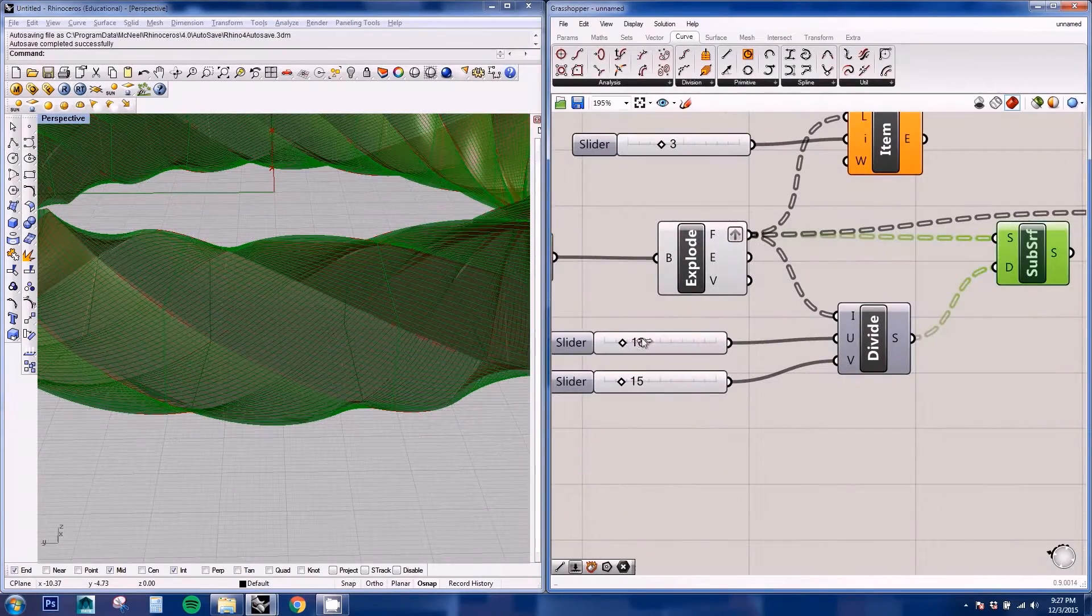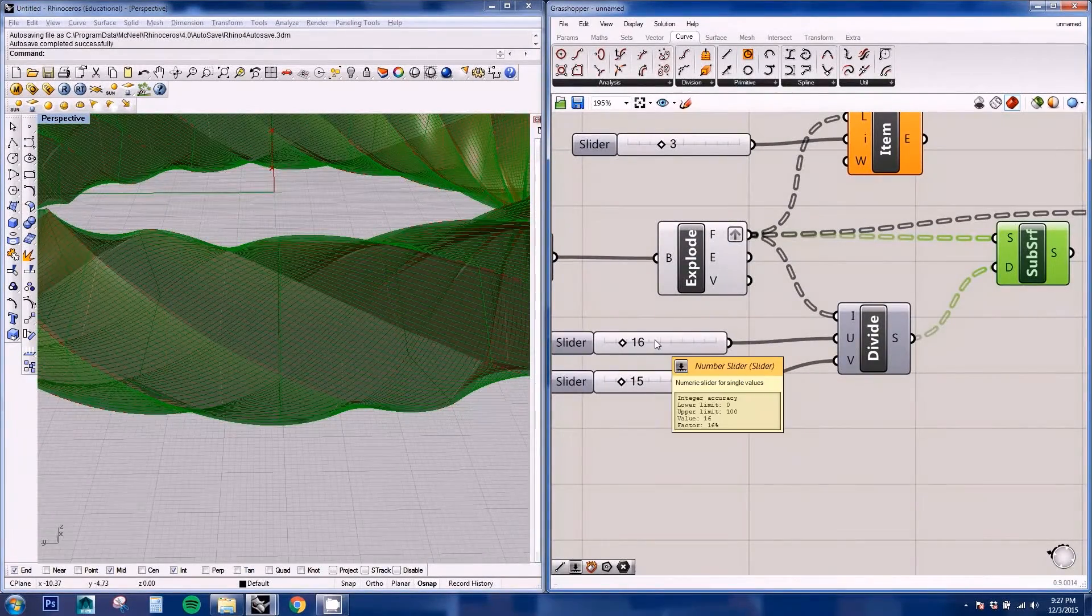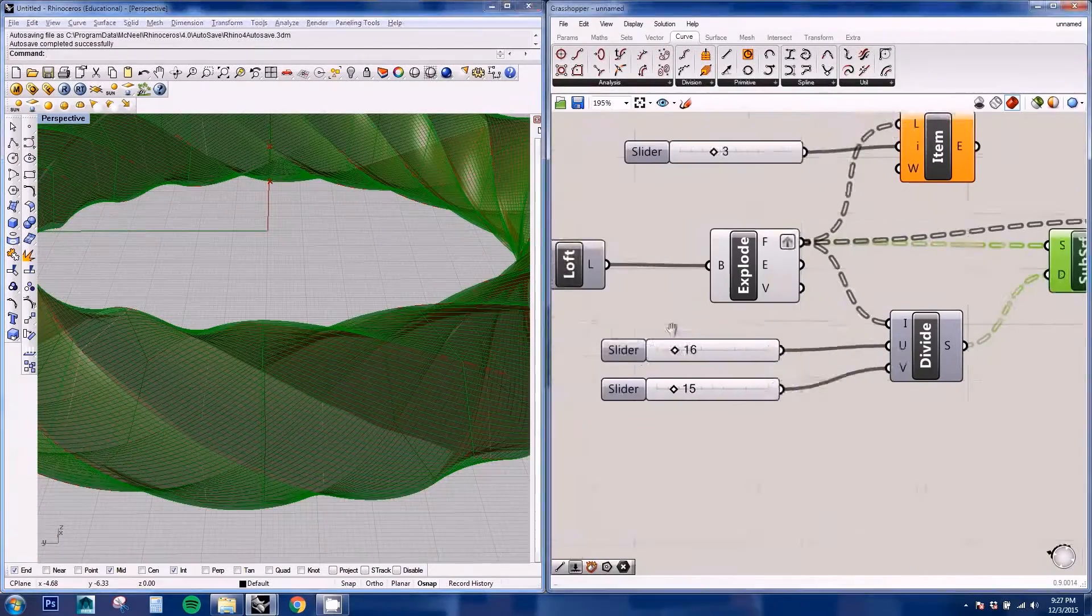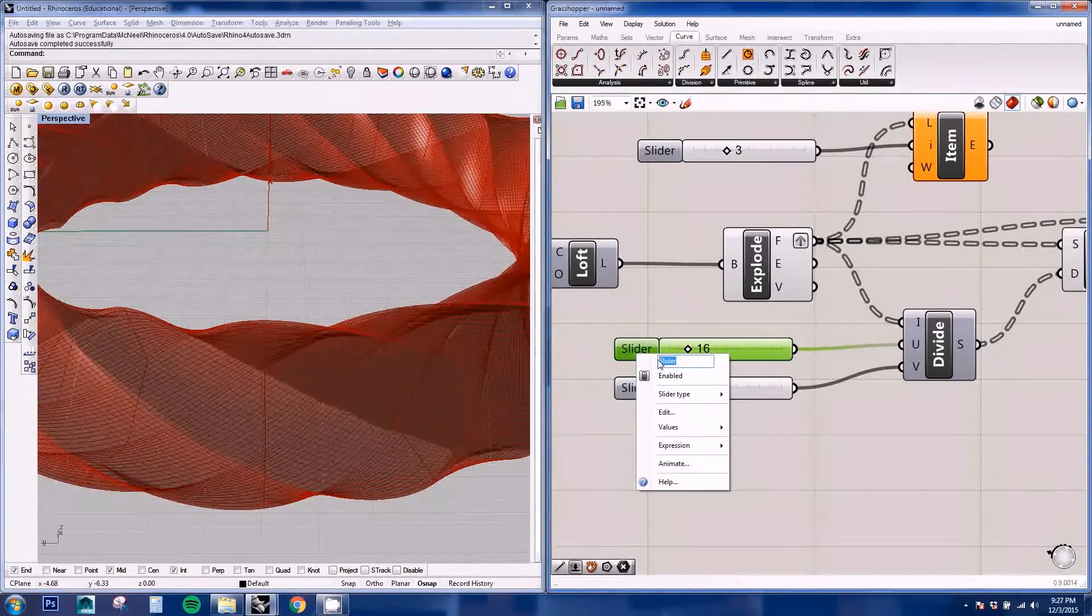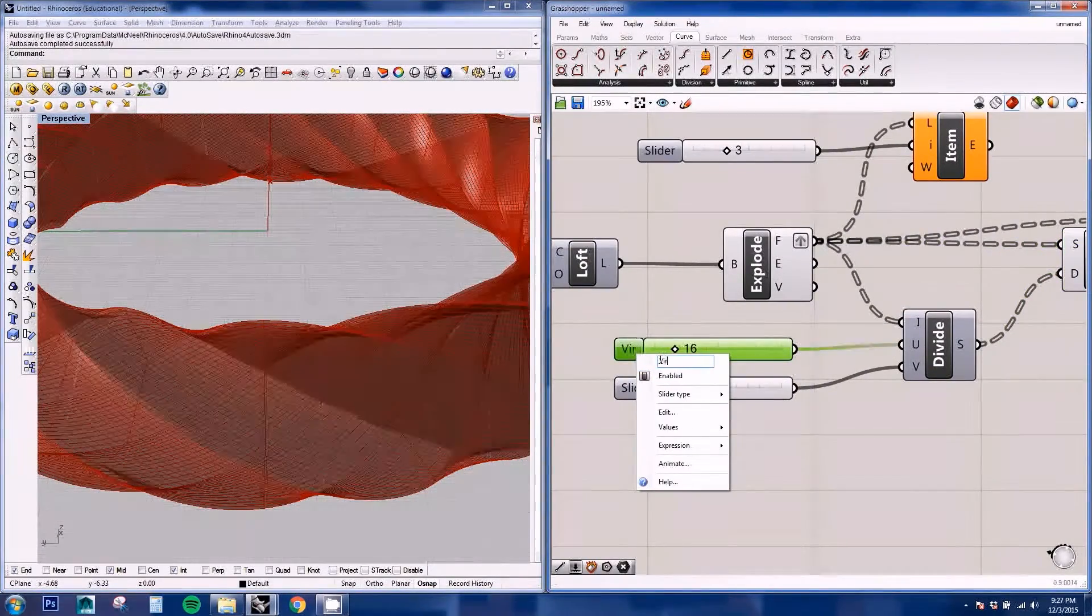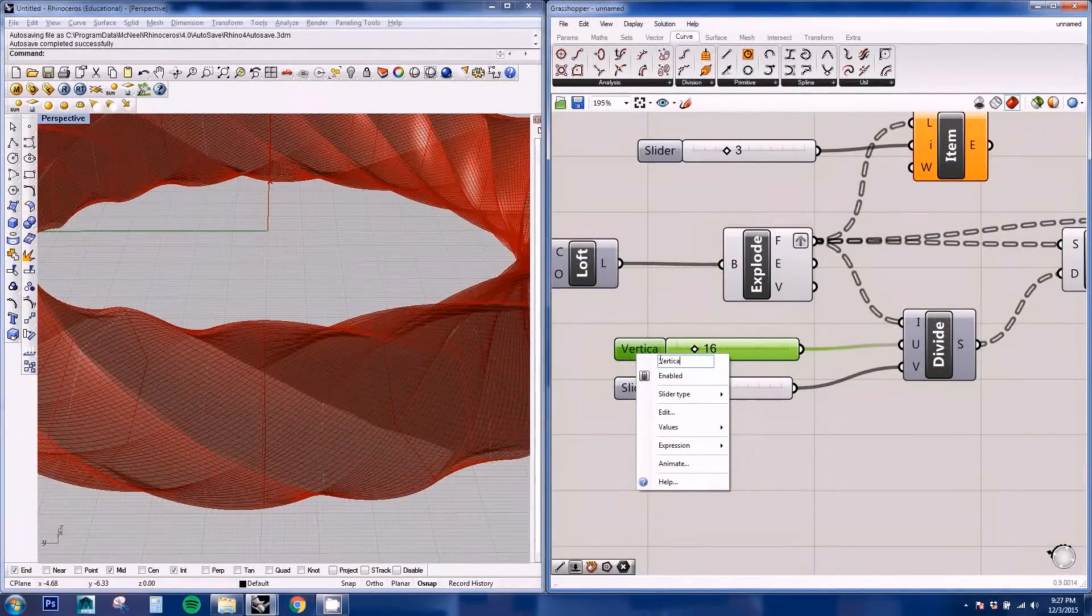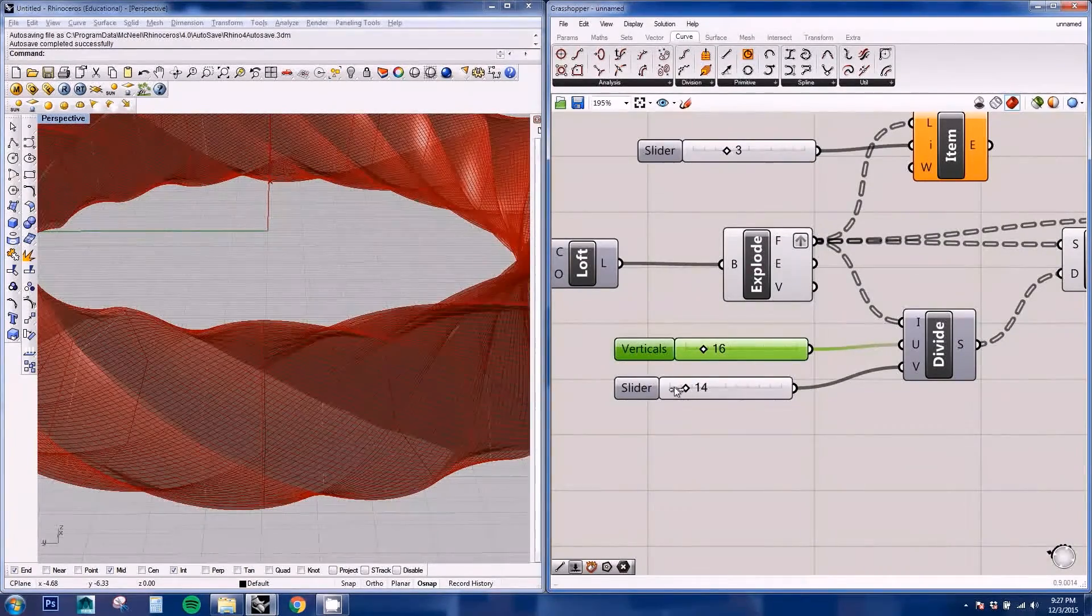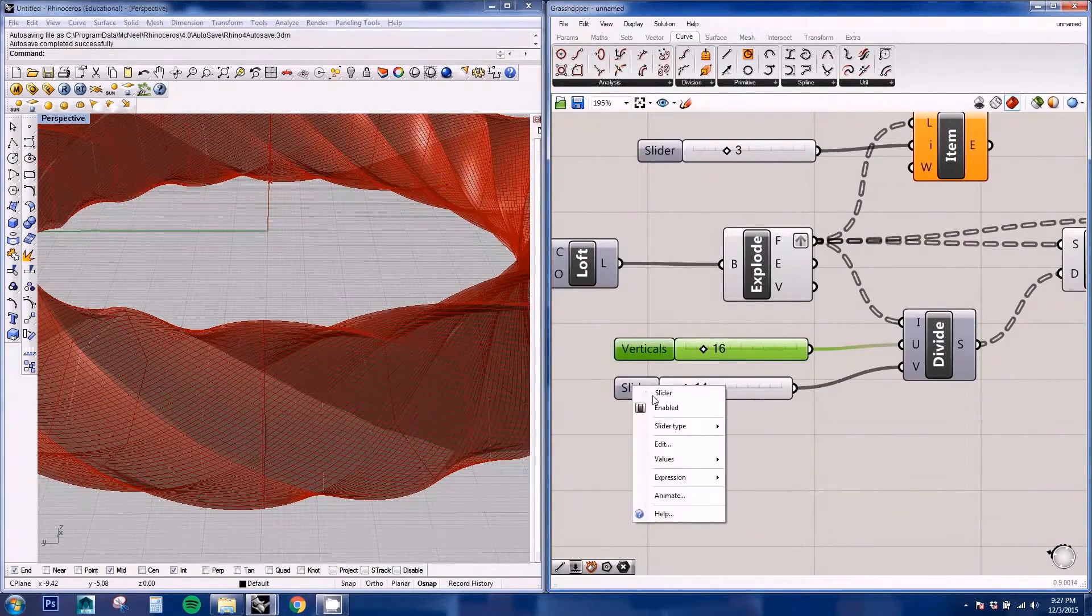Now this divides the verticals. So we're going to call this verticals. And this divides the horizontals.